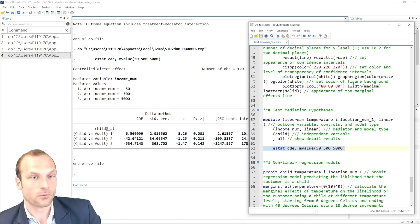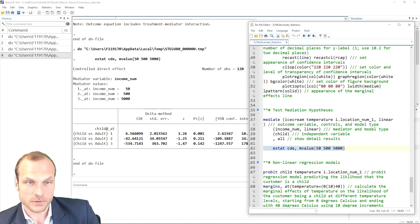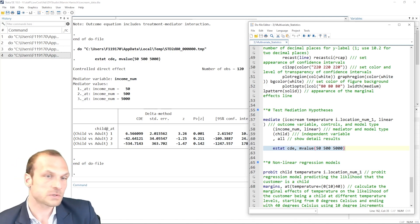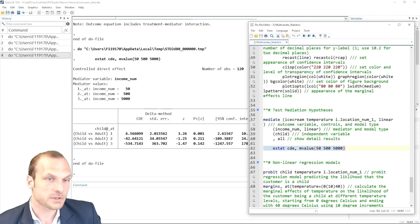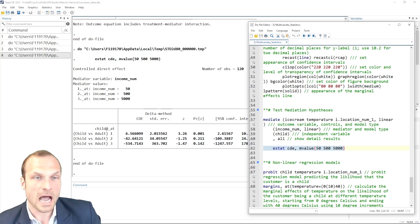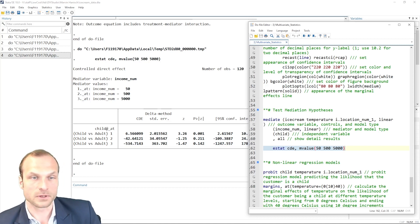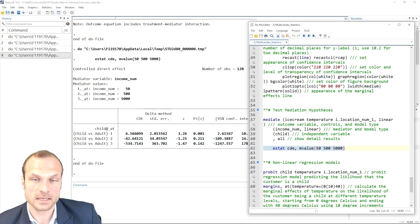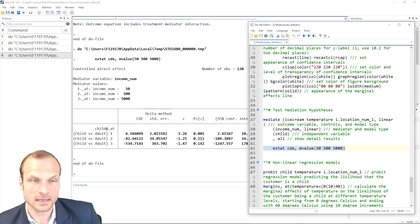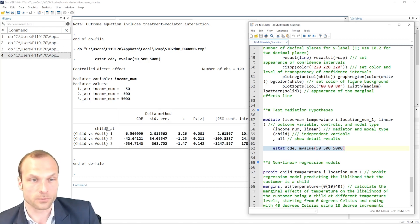In my case, I'm choosing for my mediator the levels 50 euros, 500 euros, and 5000 euros to see how that would influence the controlled direct effect. But you can essentially set any value you like depending on the distribution, for example, of your variables or cutoff points that may be interesting.